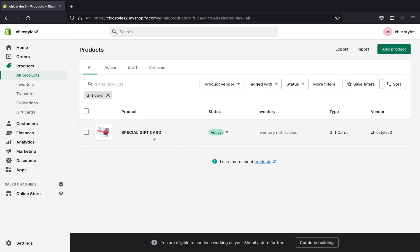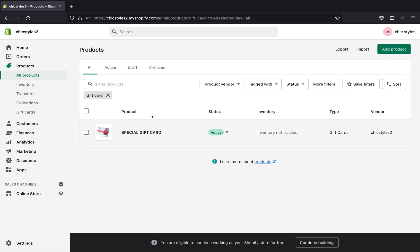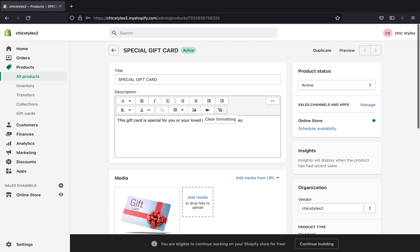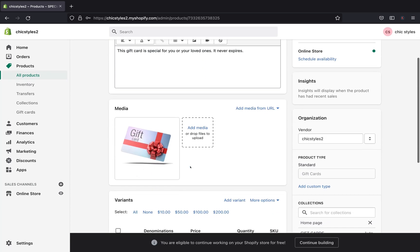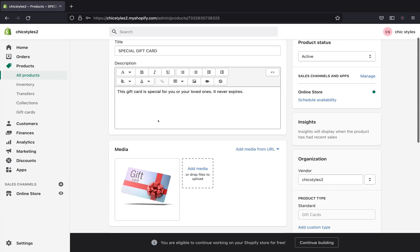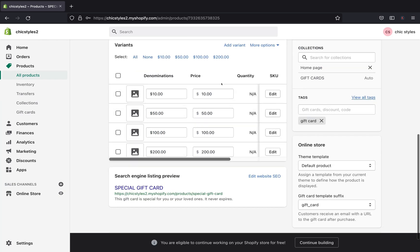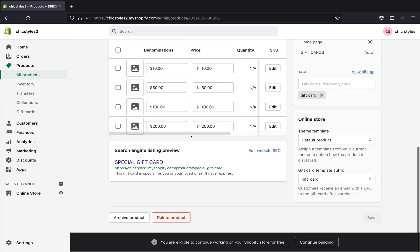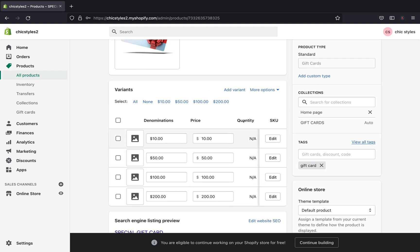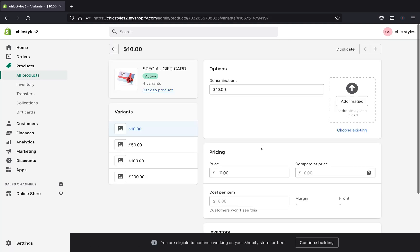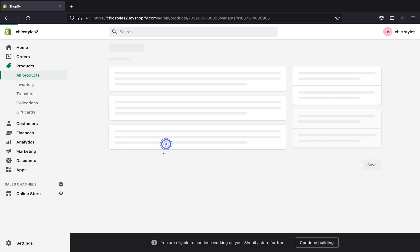If you want to add more gift cards, you can go to Products and create a new one. Let me view the gift card we just created — here it is. We have the name, description, picture, and all our denomination values right here. You can go ahead and edit the values if you want to make any changes.